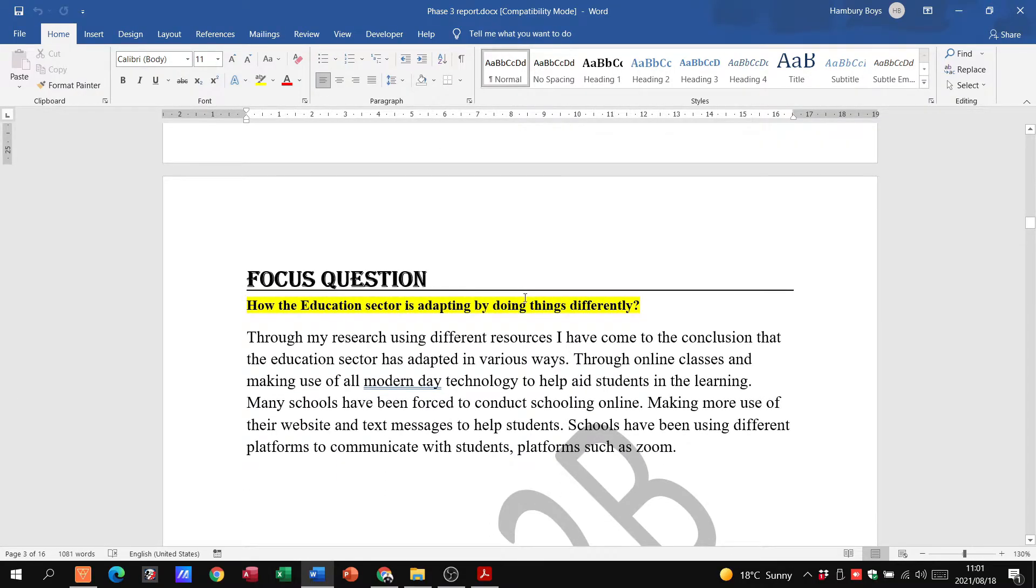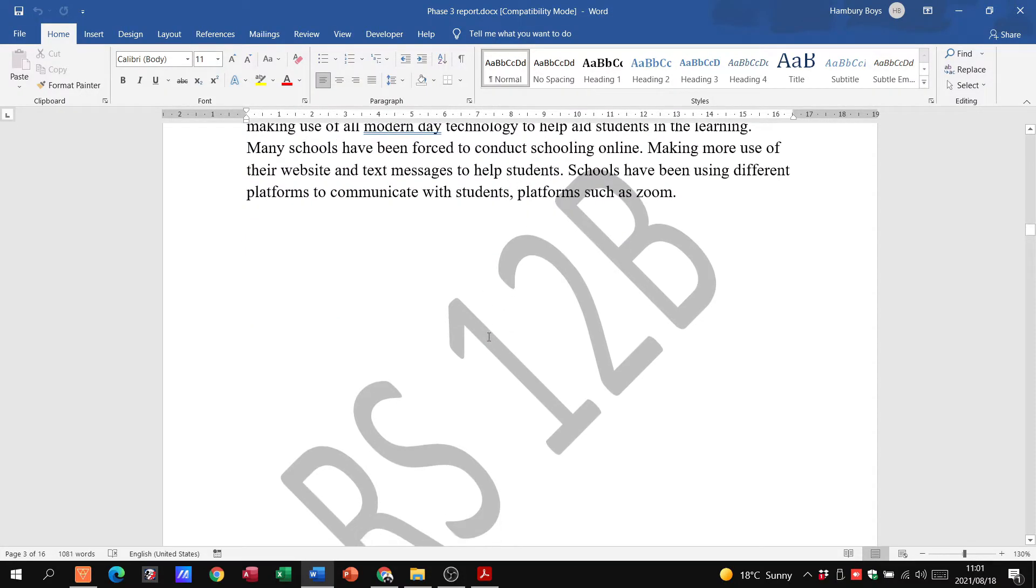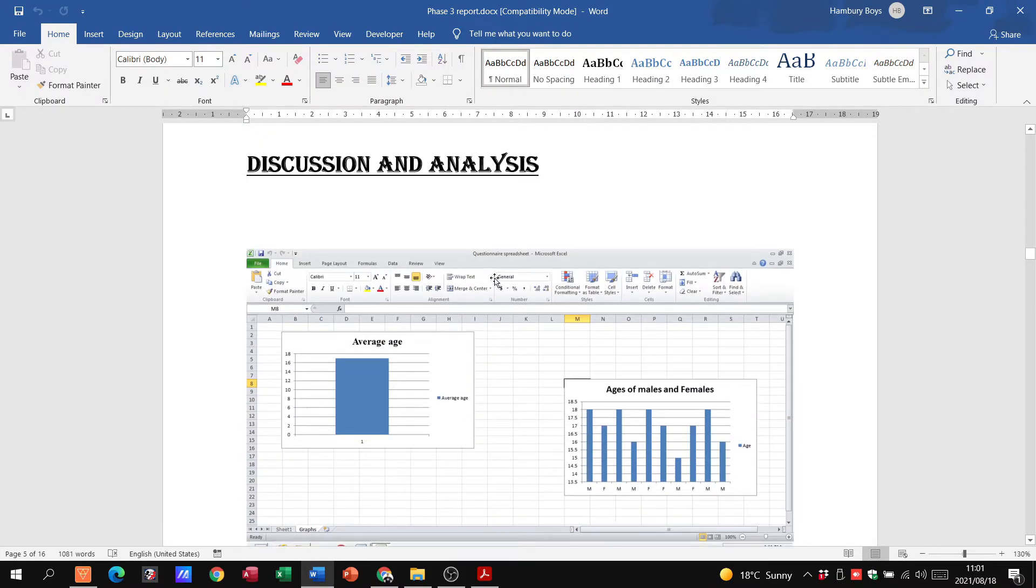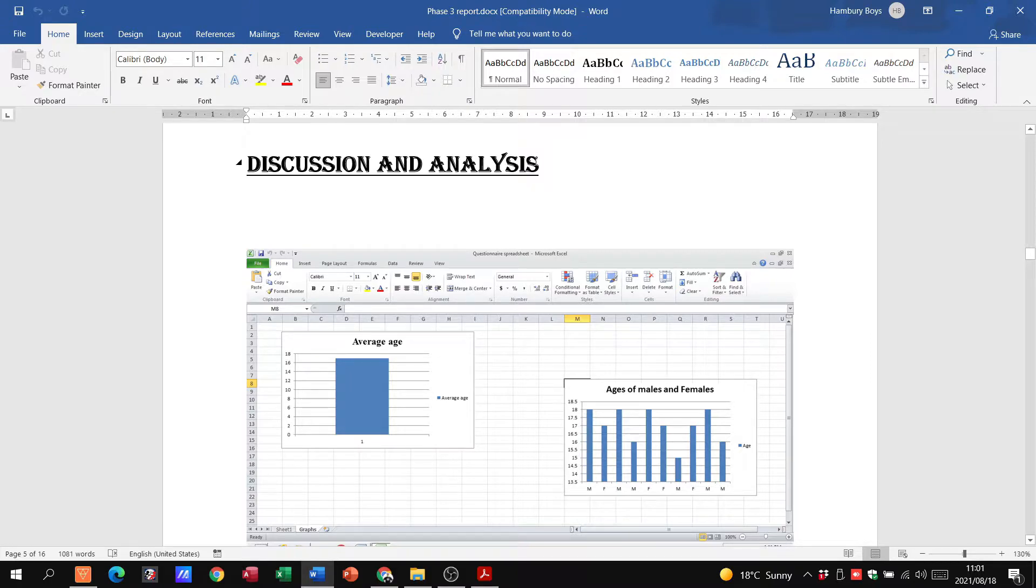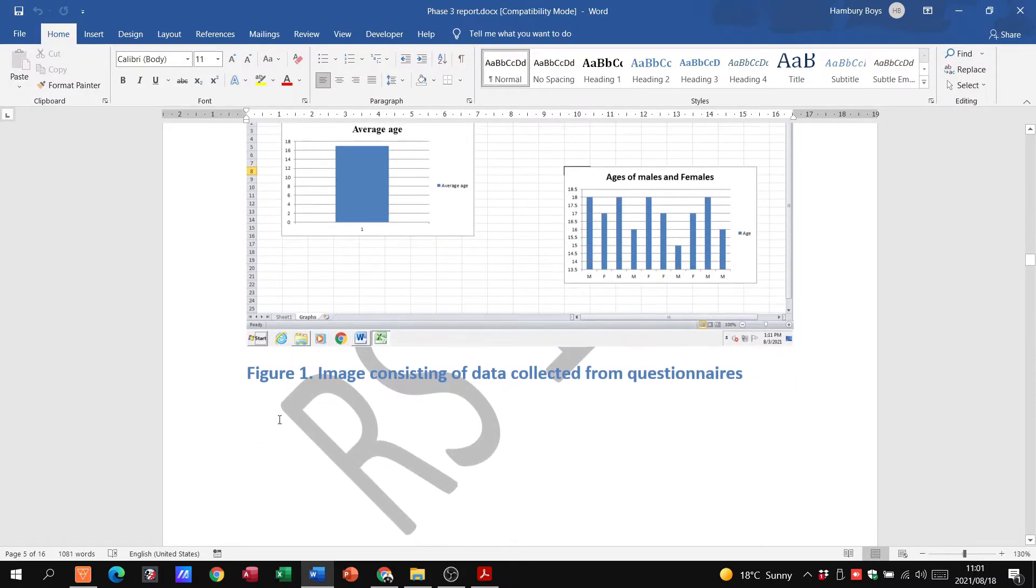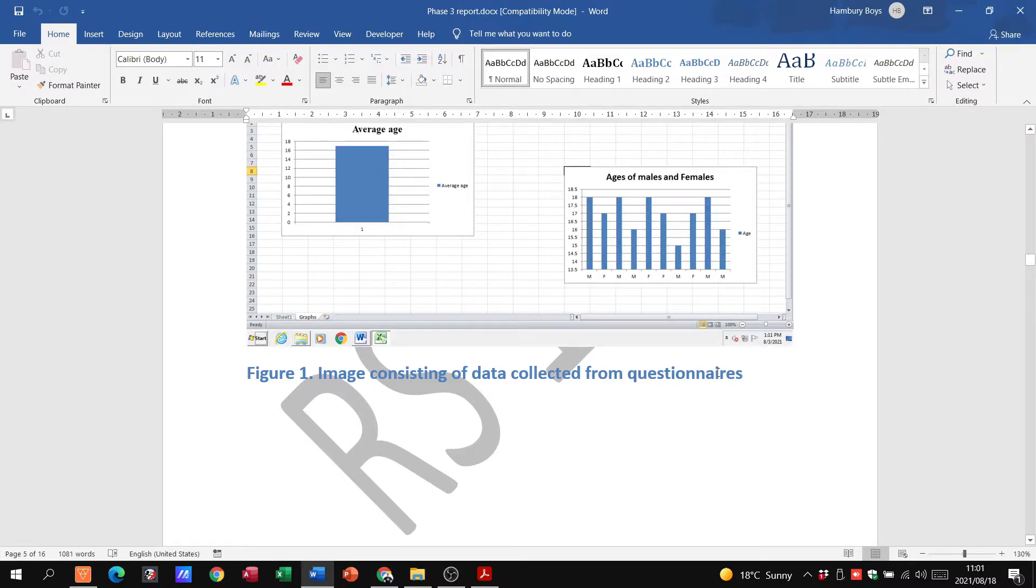Then we've got the focus question with the question there, and the question has been answered as well. Discussion and analysis. Remember we had to have the heading findings and we were going to put a screenshot in there of what that should look like.